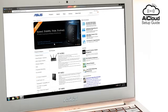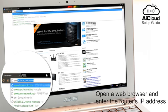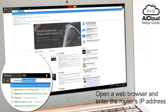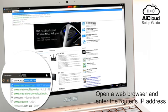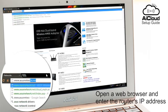You can also set up AI Cloud through a PC. Open a web browser and enter the router IP address to get to the ASUS WRT interface.